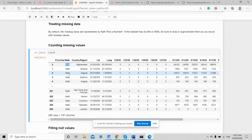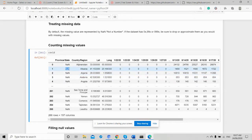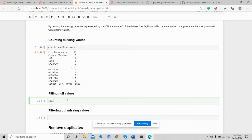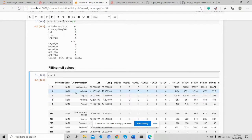Here I'm going to be showing you how to treat missing data — how we can count, fill, and drop missing data. If we need to see the count of NaN cases in our DataFrame, we can sum all NaN cases. We have 185 provinces and states that are NaN, meaning 'not a number.'